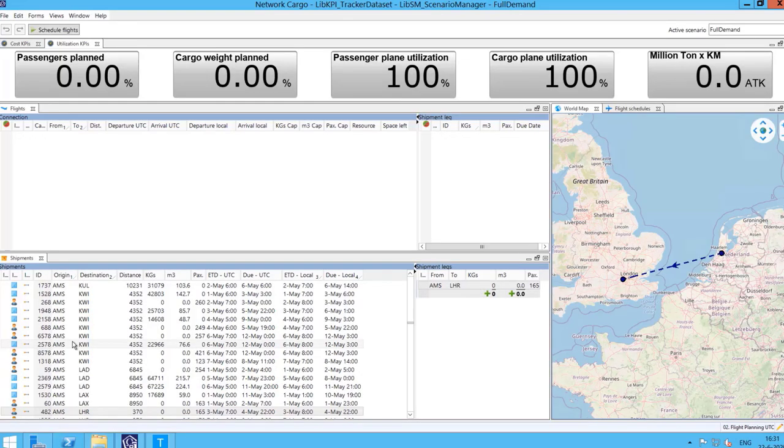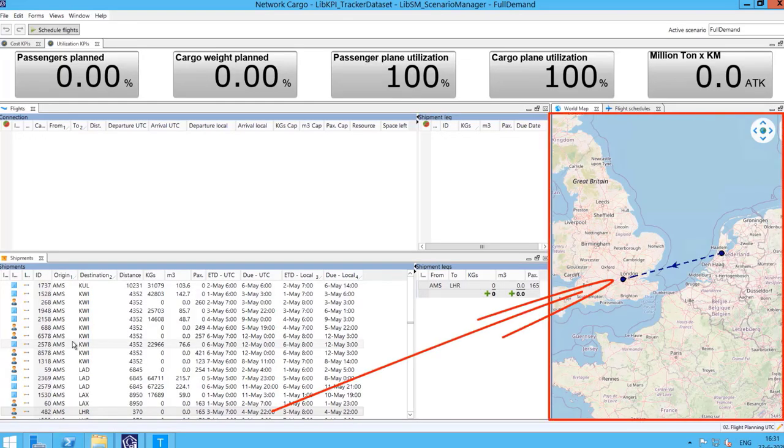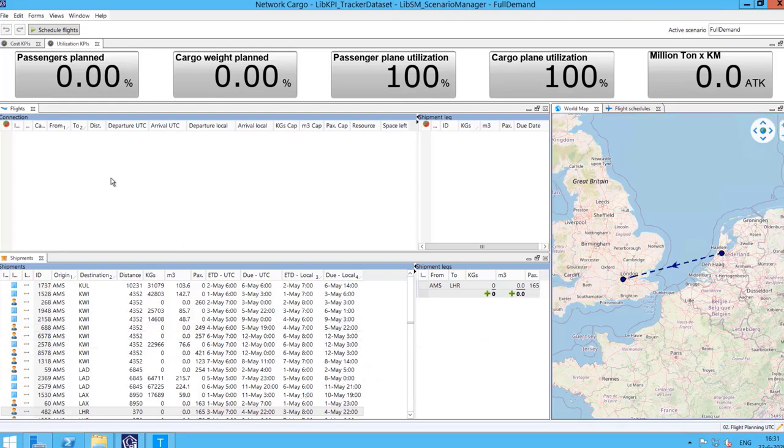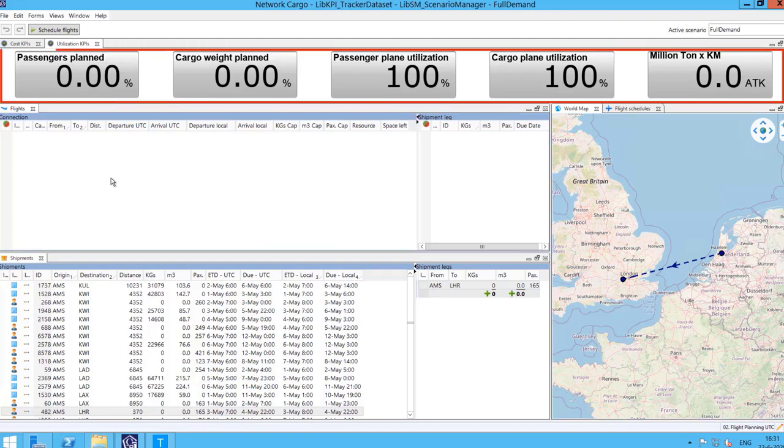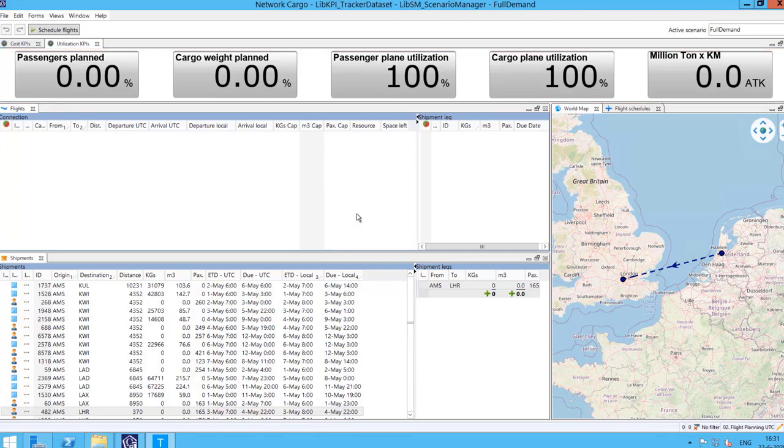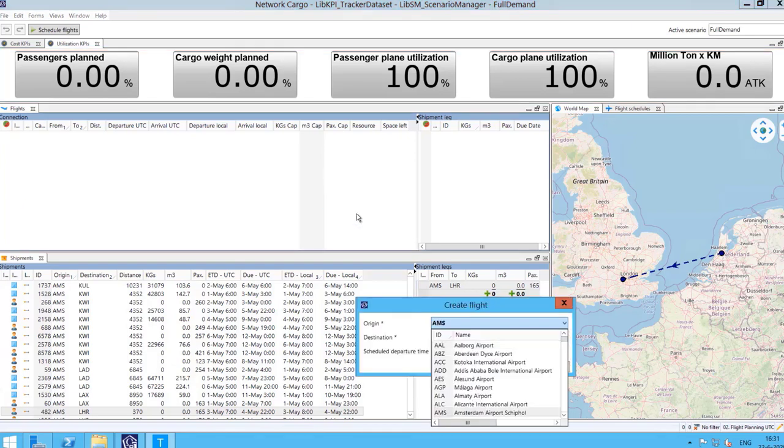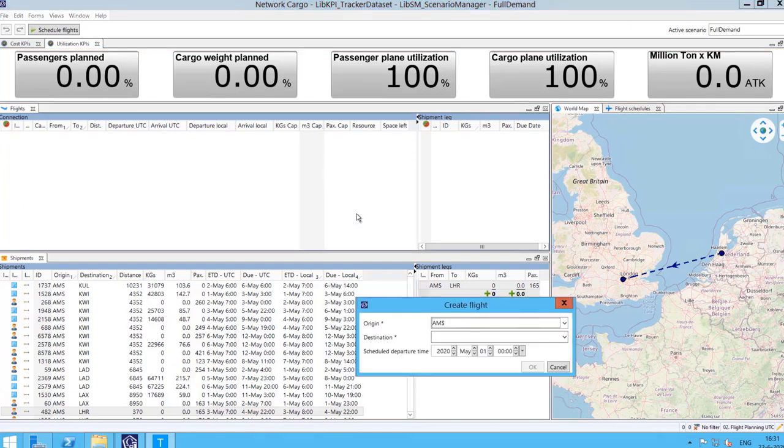In the flight planning view, we have an overview of the shipments we can quickly visualize on the world map. There is a form where the flights created are displayed and the KPIs are shown on the top of the screen. We have two sets of KPIs, planning related and cost related.